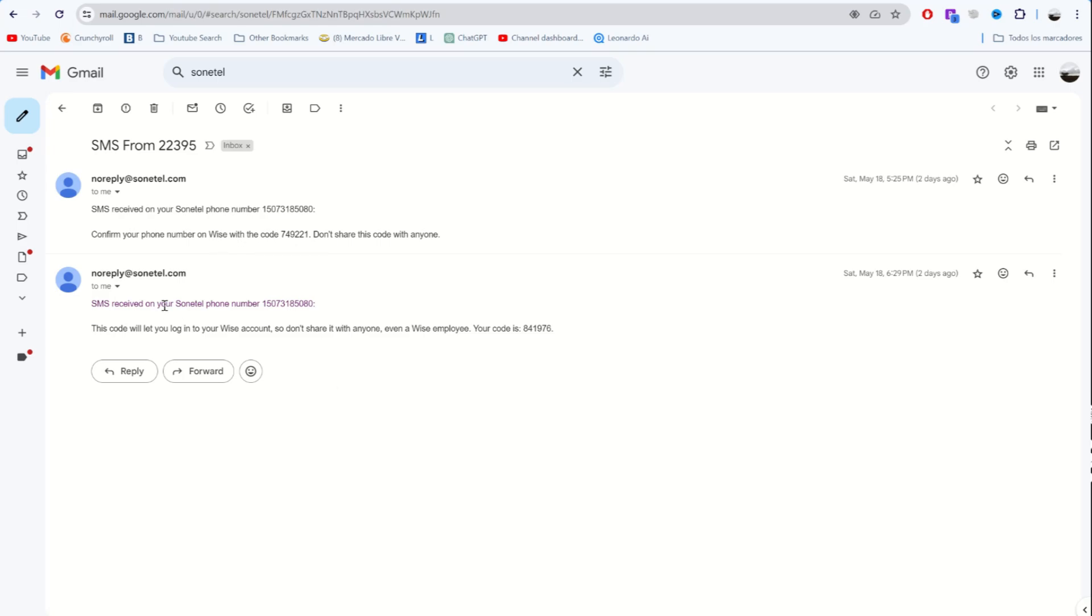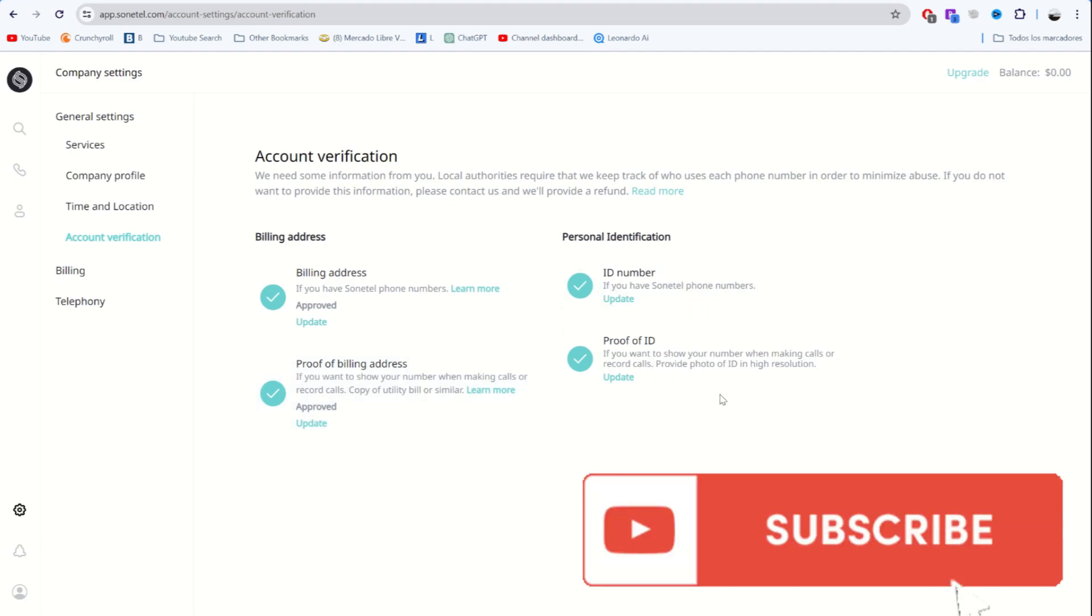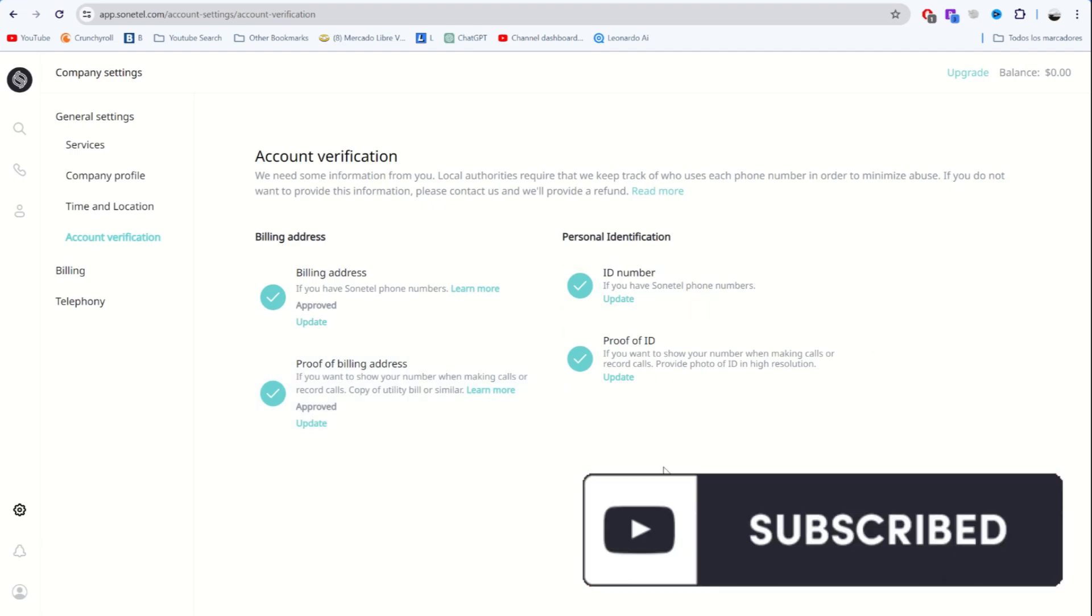One thing to keep in mind is, to be able to use these numbers, Sonatel will ask you for some documents. Let me show you. You'll need to upload a proof of ID and a proof of billing address. Nothing too complicated. I hope you found this video useful. See you soon.